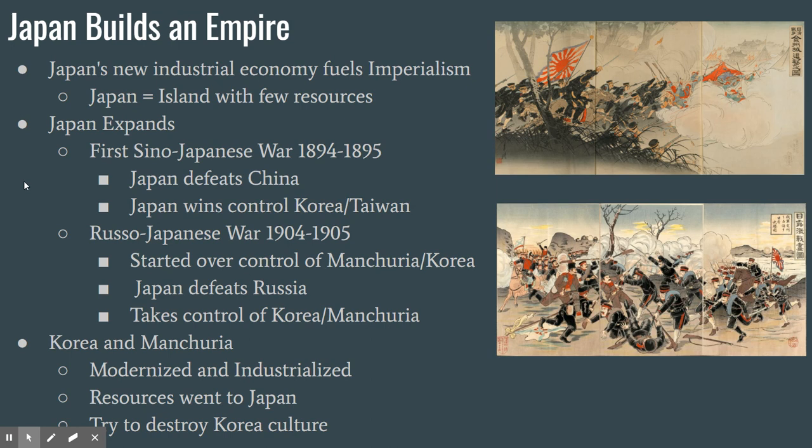That compares and contrasts China and Japan. If you need any help, just let me know.